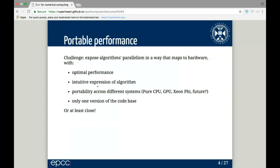Our challenge as a programmer is to expose your algorithm's parallelism in a way that you can map onto the hardware with optimal performance, an intuitive expression of your algorithm, and portability across many different systems — pure GPU, pure CPU, a GPU, or a Xeon Phi, or whatever the hardware manufacturers come up with in the future. You want to do this with one version of the code, or as close as you can get.